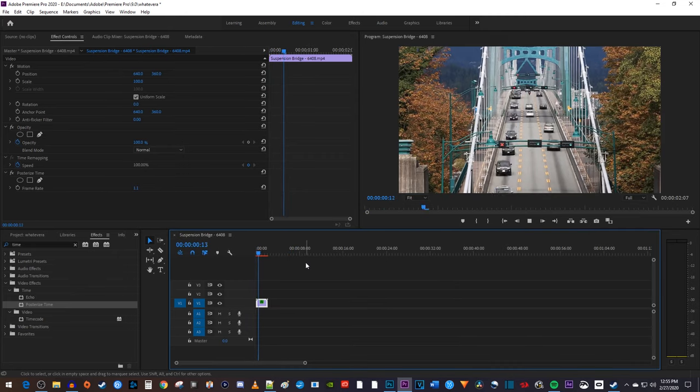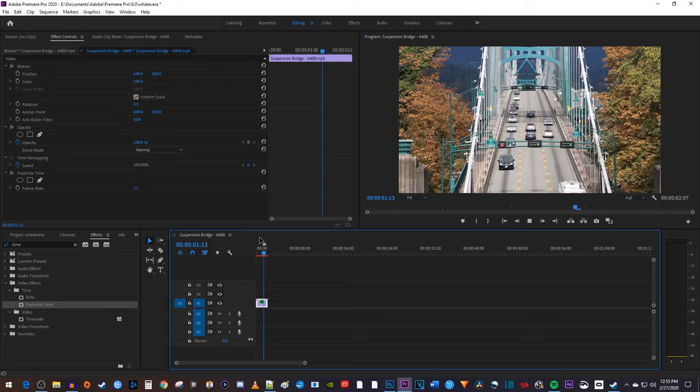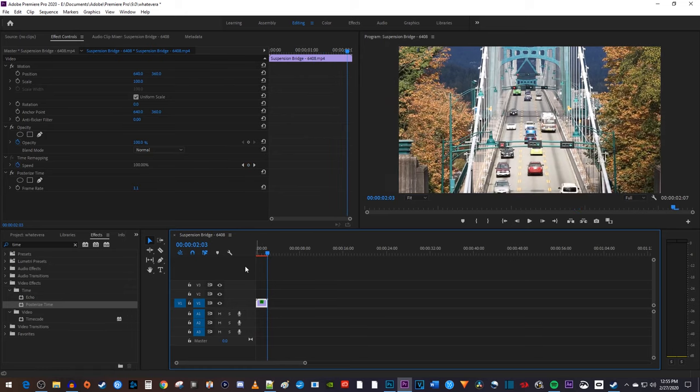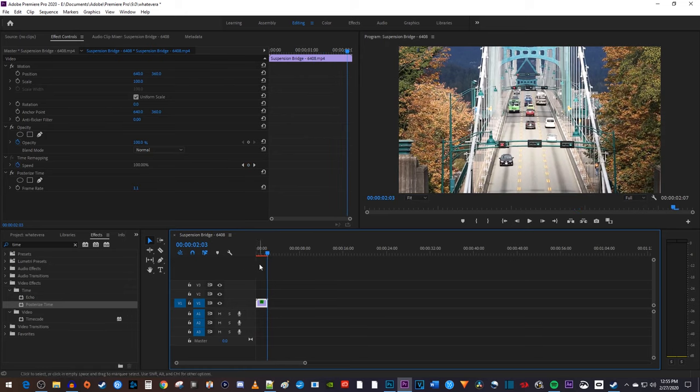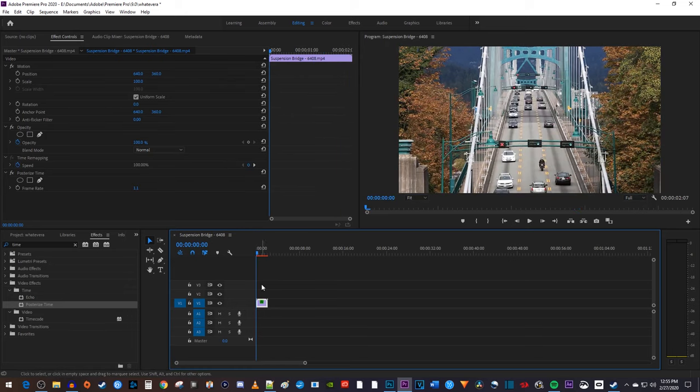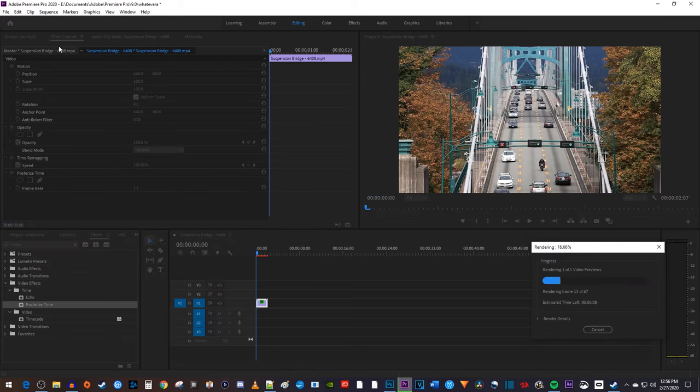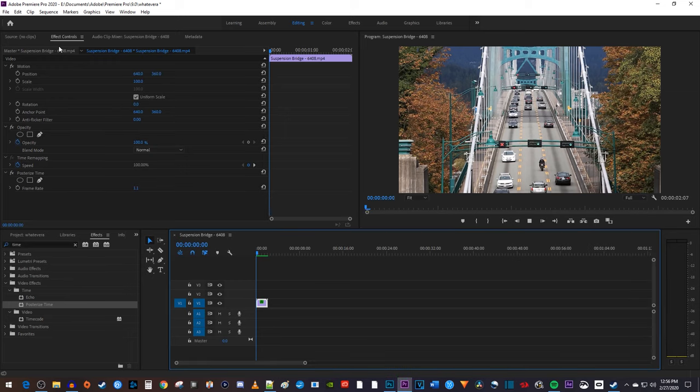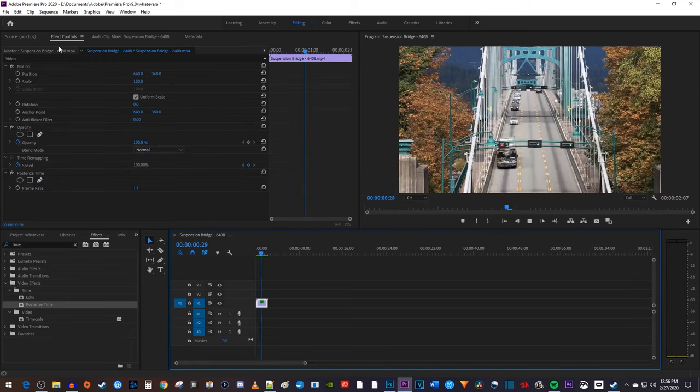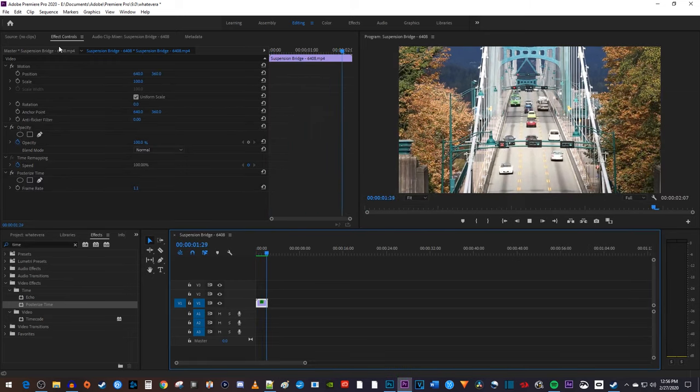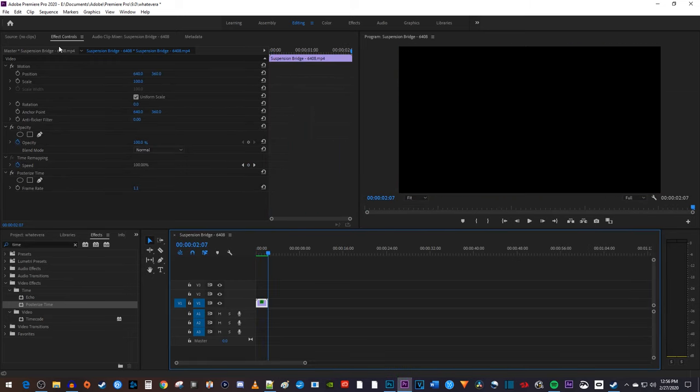Increasing the speed this much can make it hard for your computer to run your timelapse, so if you have this problem, just select your clip, go up to sequence, and select render selection. Once Premiere Pro is finished rendering your selection, play it back to see your nice looking timelapse.